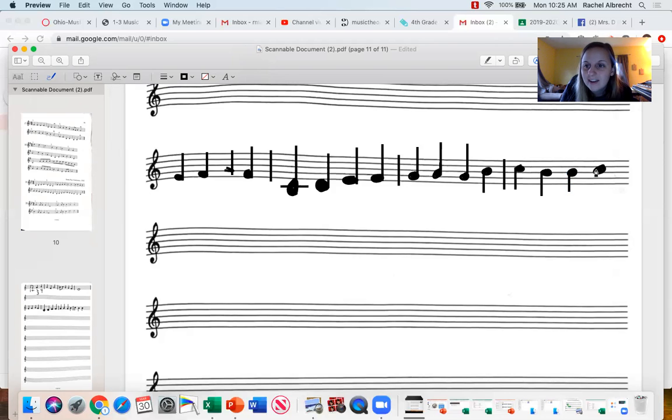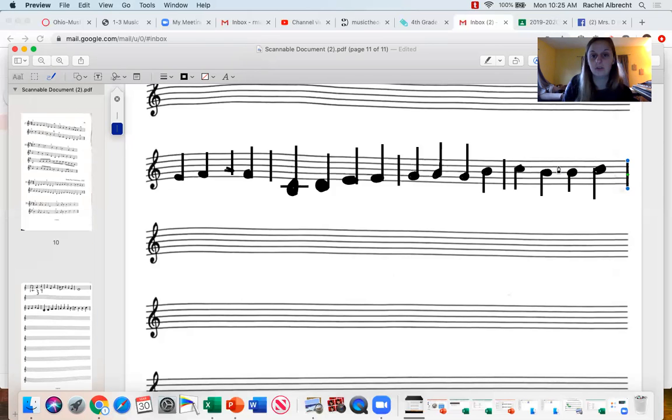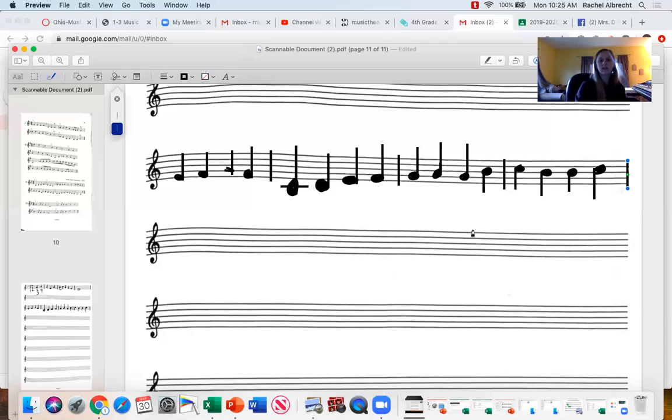So that is four measures with four beats in each measure as different notes. And this is what the whole thing would sound like, starting at the very beginning right here.